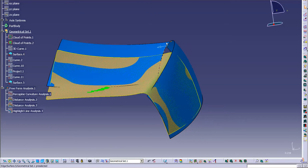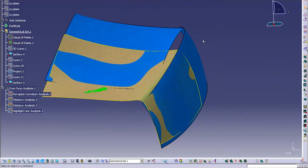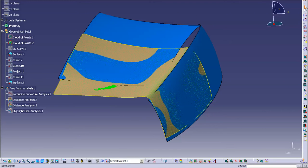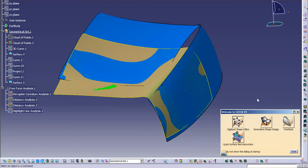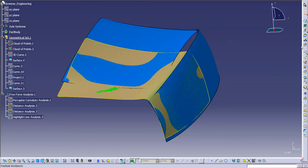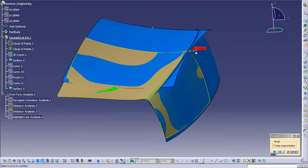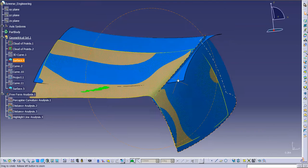Before I create this area — and I want to do it parametrically, and you'll see why — I'm going to go into my Freestyle. I'm going to go to Extend and I'm going to extend this surface. I don't need to extend it that far, just a little bit.